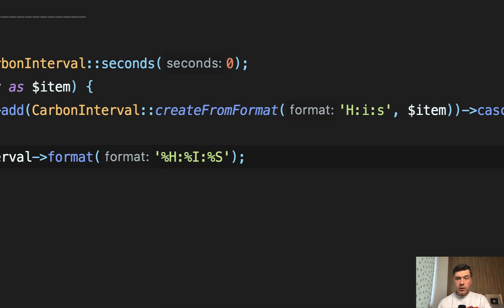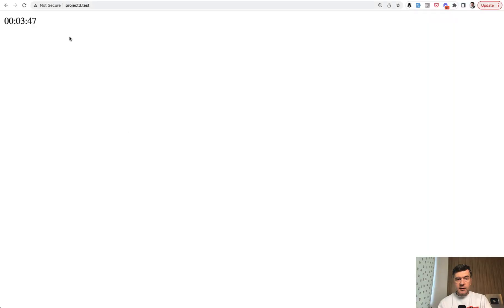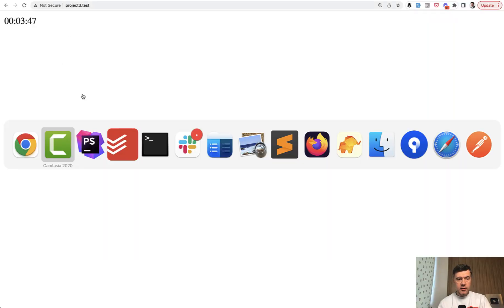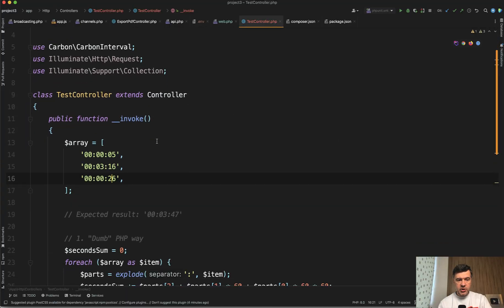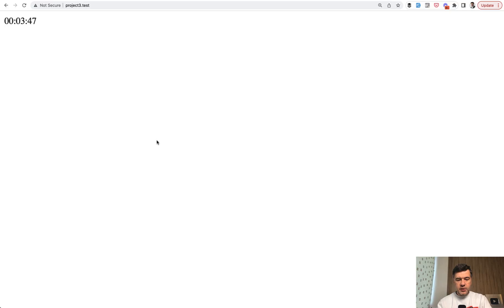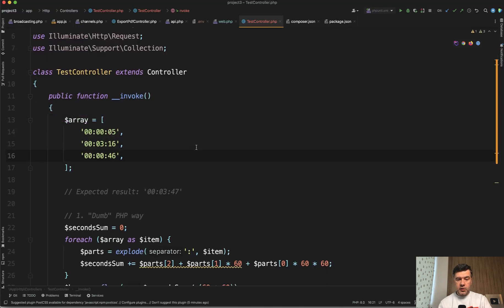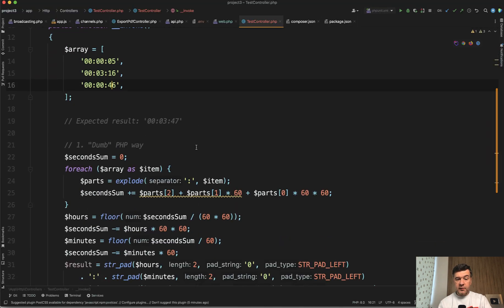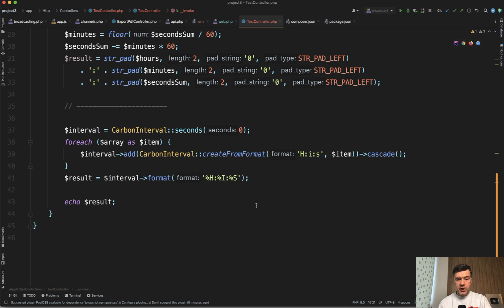Now if we refresh our homepage, this is the result, nothing really changed 03:47. And if we change that parameter to 46, it still works calculating the minutes and seconds. Important thing here with Carbon Interval. I've made this mistake myself while trying to build this logic.